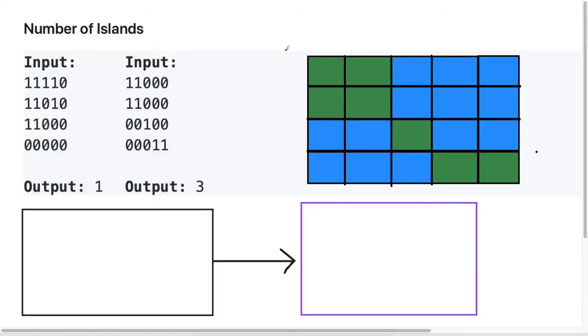Without further ado, let's jump right into the problem. First, we're gonna understand the problem, then I'm gonna write some pseudocode, and then do a visual walkthrough of the solution to help you understand fully.